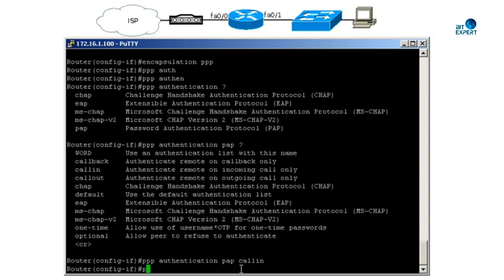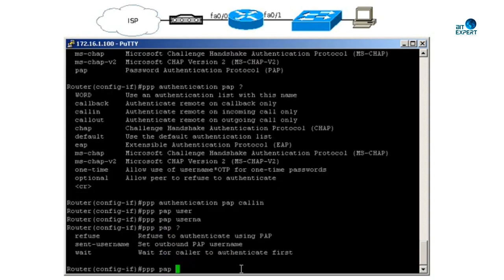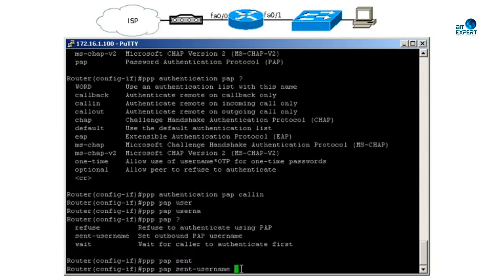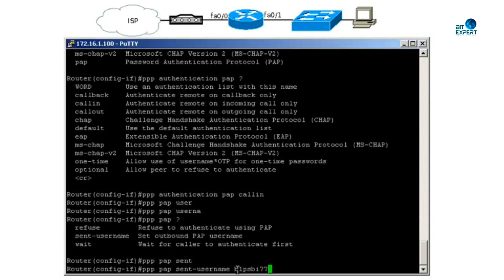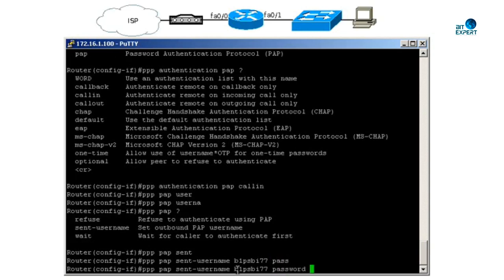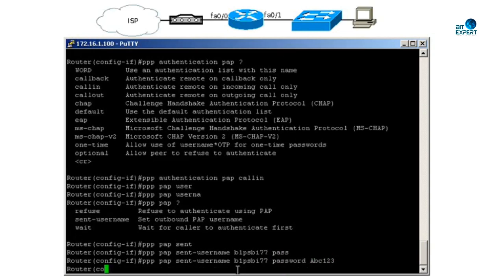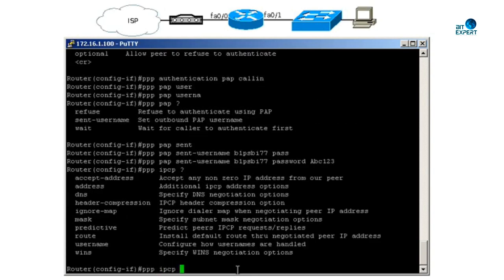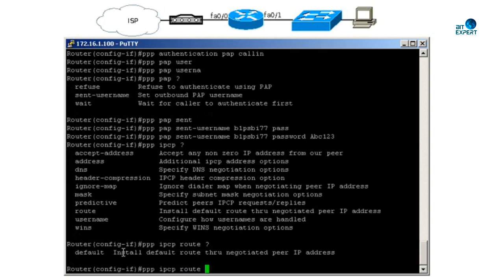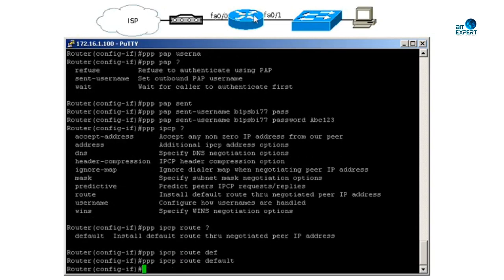Next, we have to set up the username and password. This username and password will be given by the ISP. Next, we want to set up the default route, so we will say PPP IPCP route default.